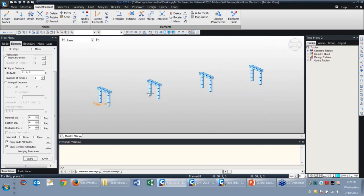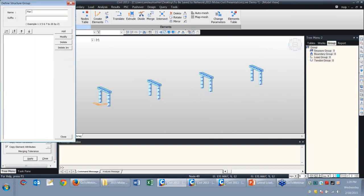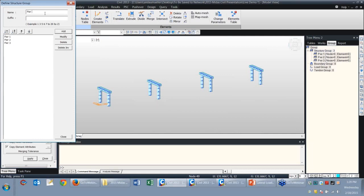Here's what we have so far. At this point, we can create structure groups: Pier 1, Pier 2, Pier 3, Pier 4, and superstructure.